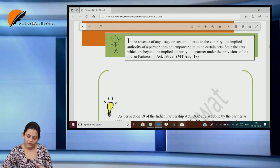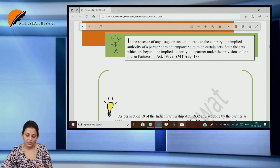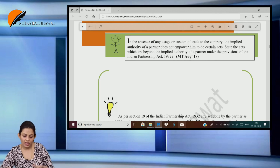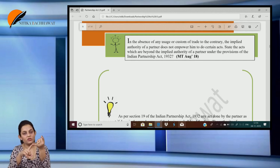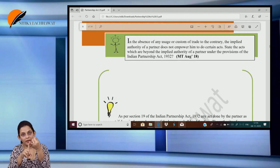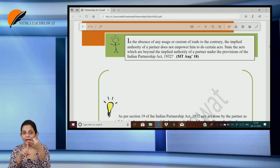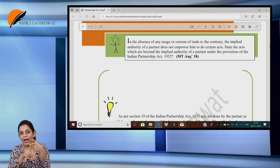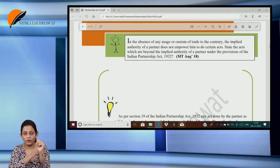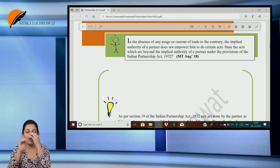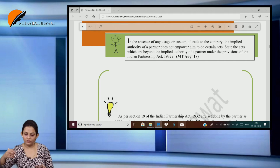In the absence of any usage or custom of trade to the contrary, the implied authority of a partner does not empower him to do certain acts. A partner cannot admit any liability in any suit against the firm, cannot refer any dispute to an arbitrator, cannot relinquish or compromise any debts, cannot open a bank account in his own name, cannot transfer immovable property on behalf of the firm — whether by acquisition or sale — and cannot enter into a partnership on behalf of the firm.